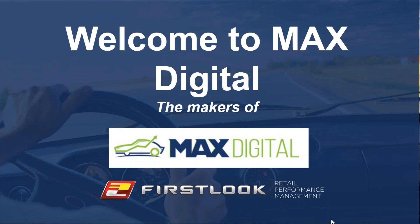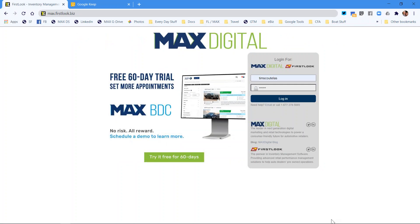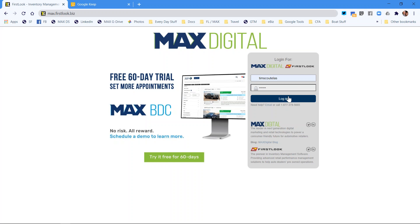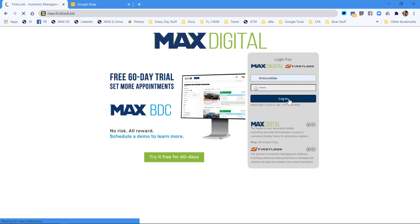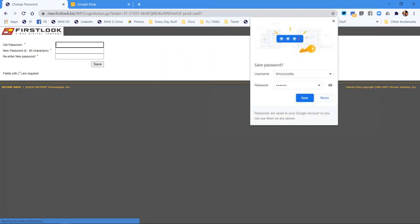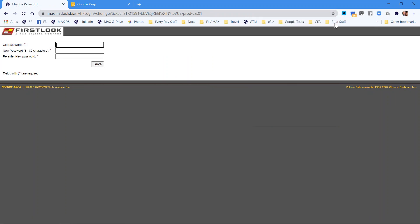In an email some time ago, you received a username and password to set your own unique password. Simply go to the URL max.firstlook.biz, enter in the username that was provided and the temporary password, which was most likely one, two, three, four, five, six. Hit the login screen and this is your chance to set your own unique password.